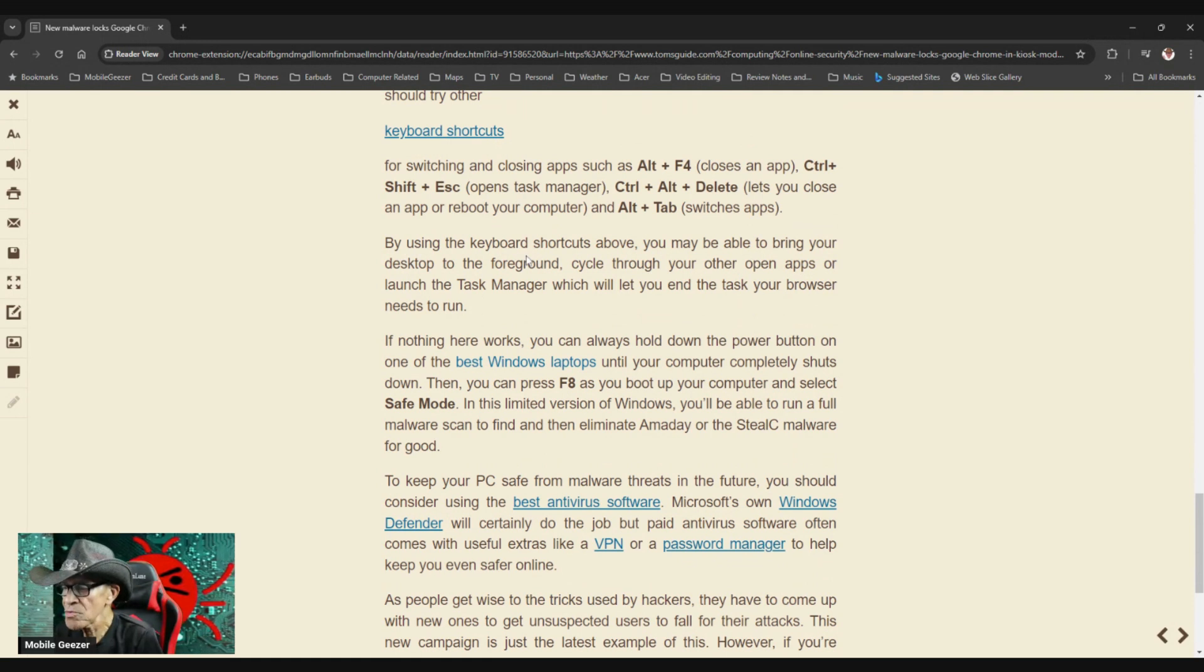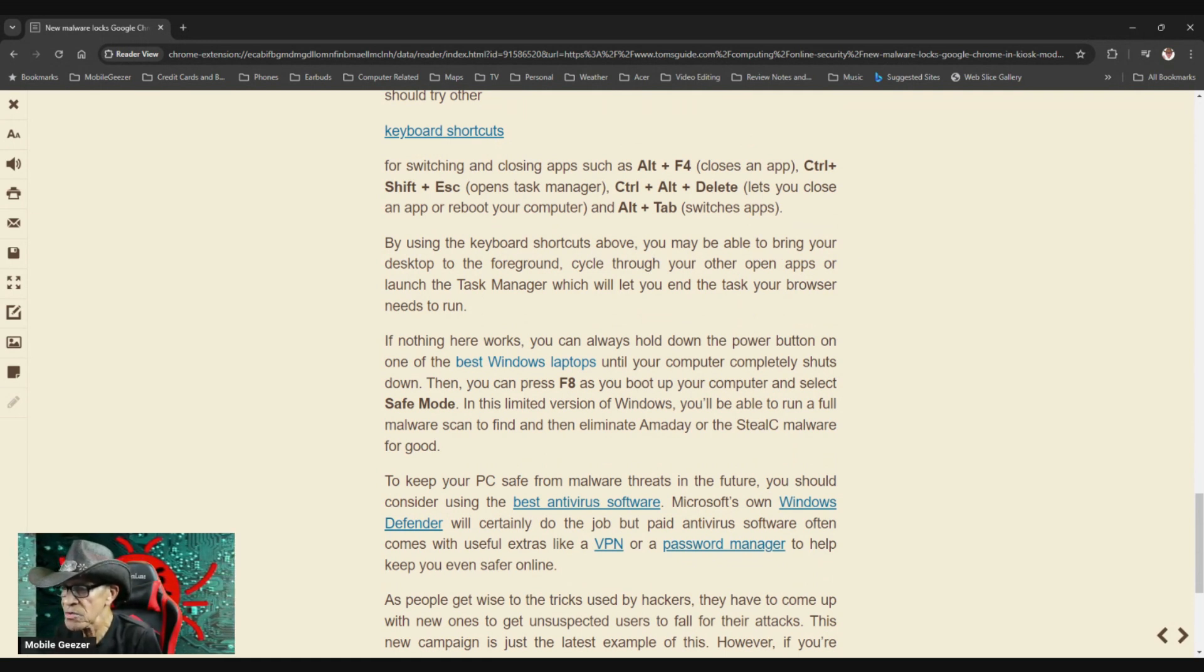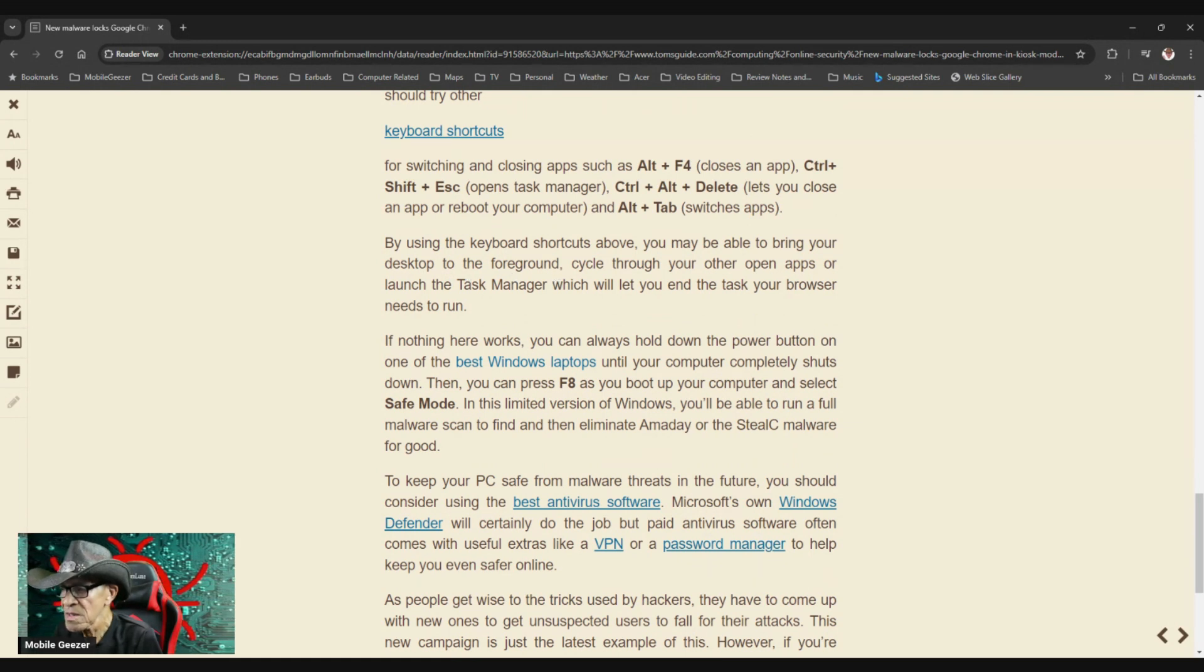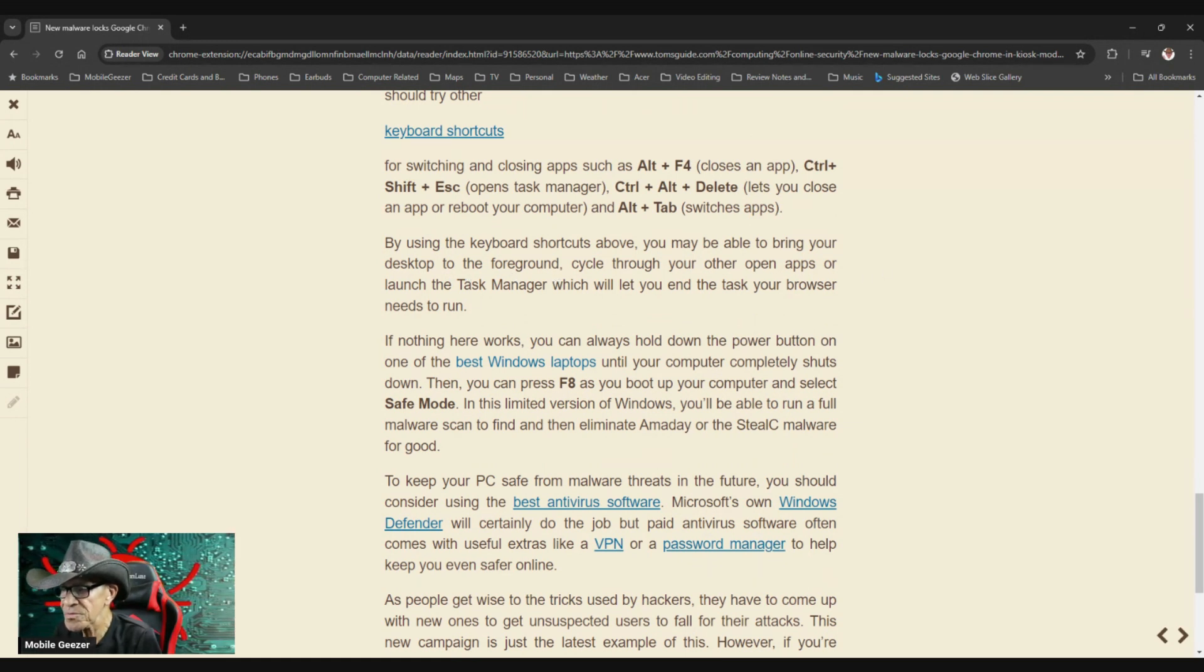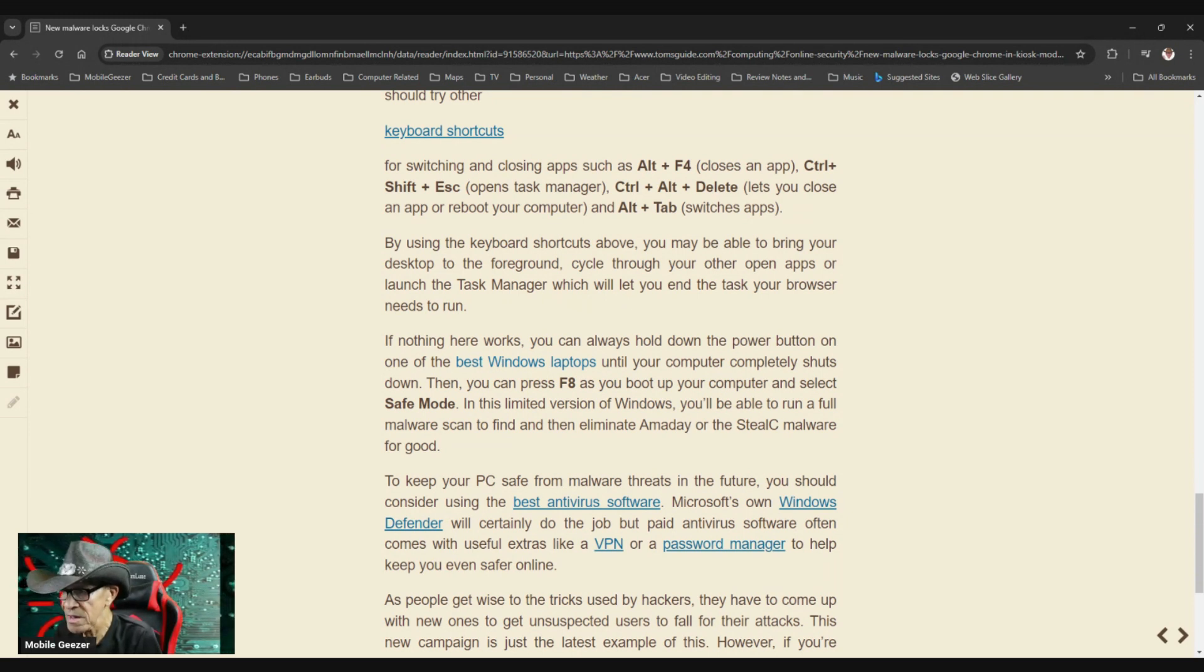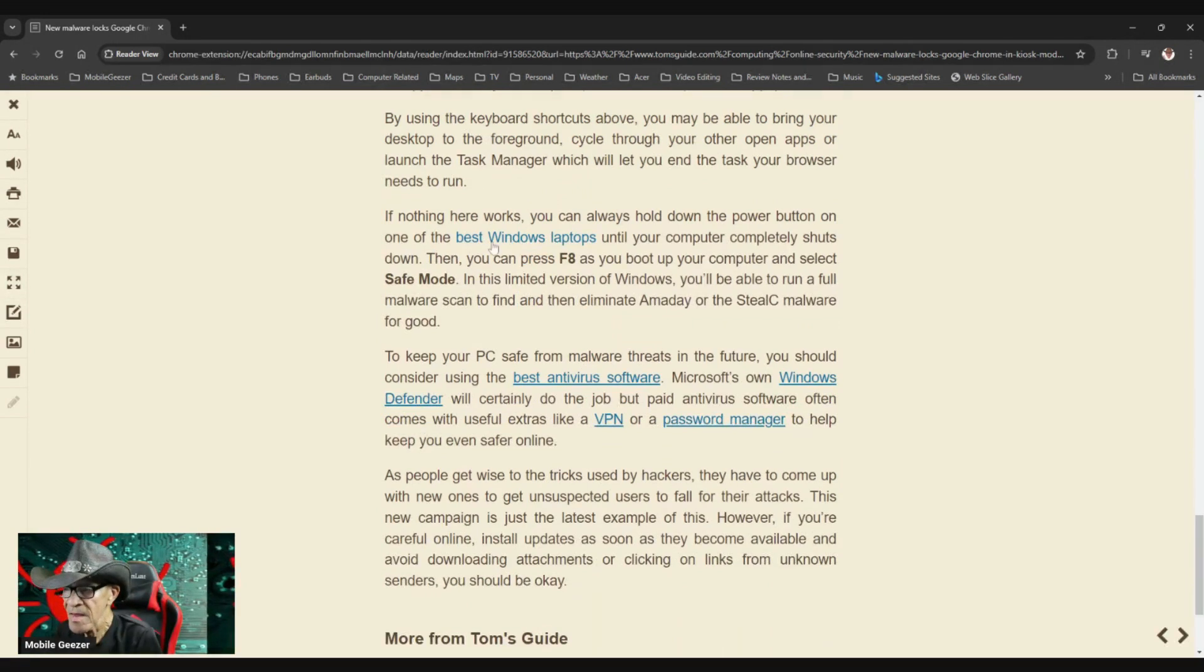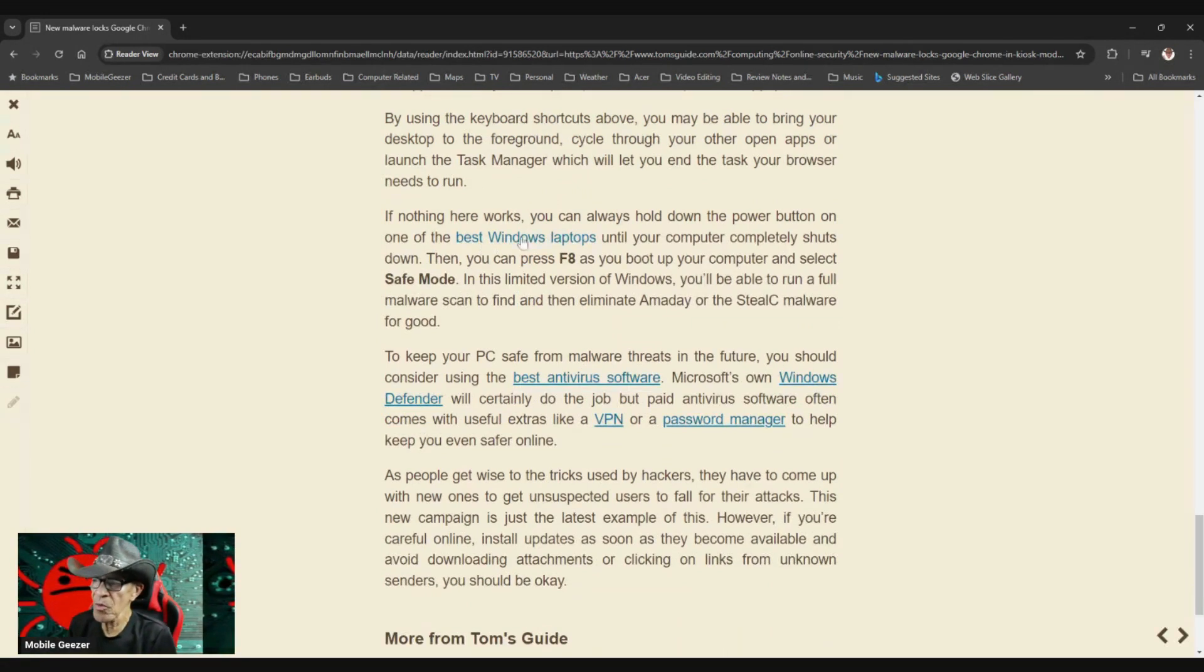By using the keyboard shortcuts above, you may be able to bring your desktop to the foreground, cycle through your other open apps, or launch the task manager which will let you end the task your browser needs to run. If nothing here works, you can always hold down the power button on one of the best Windows laptops until your computer completely shuts down.